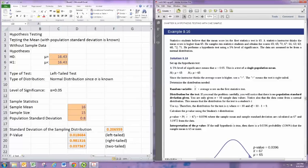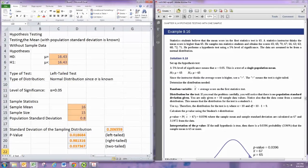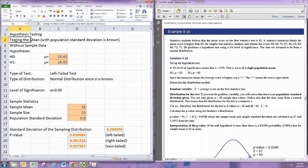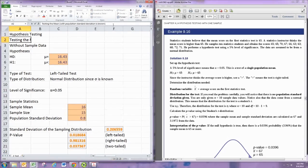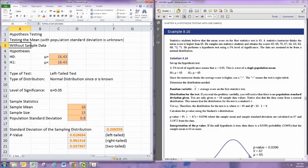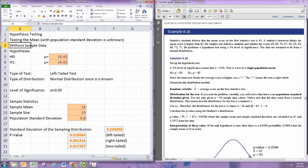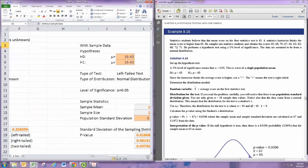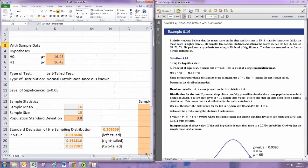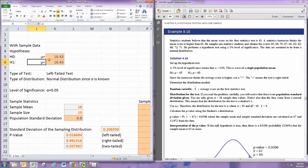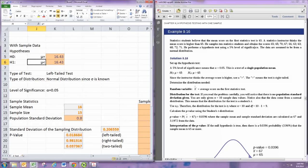Okay, so this is still testing the mean, since we're looking at finding the mean test score. But this is with the population standard deviation unknown. Notice if you read through the problem, we are not given any population standard deviation, thus it is unknown. This is going to be the case where we have sample data.